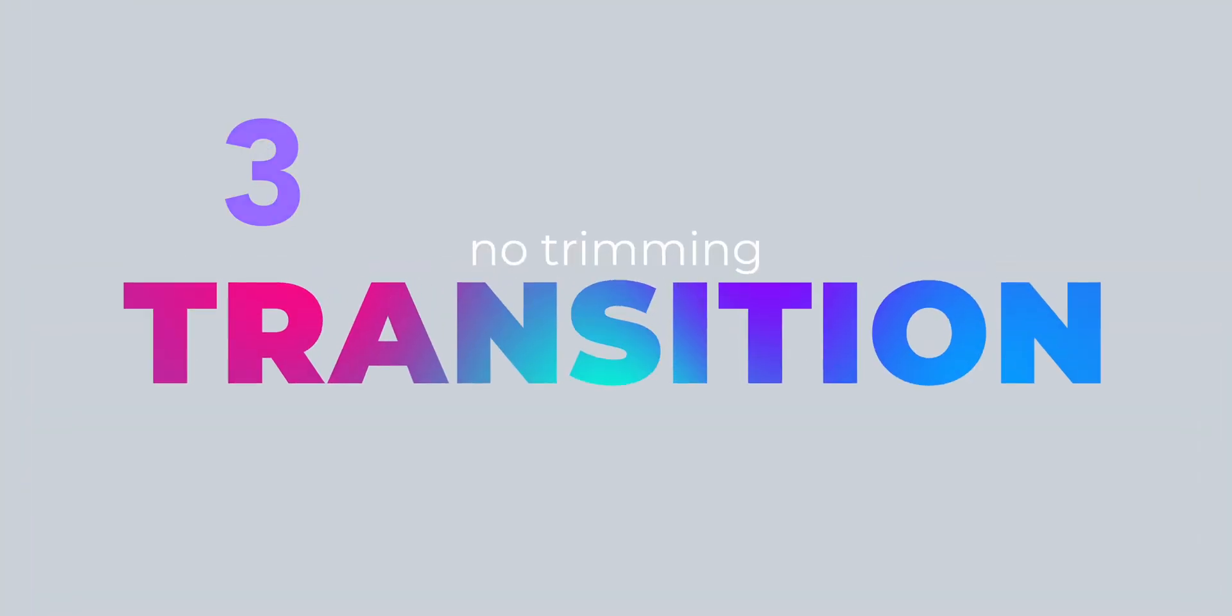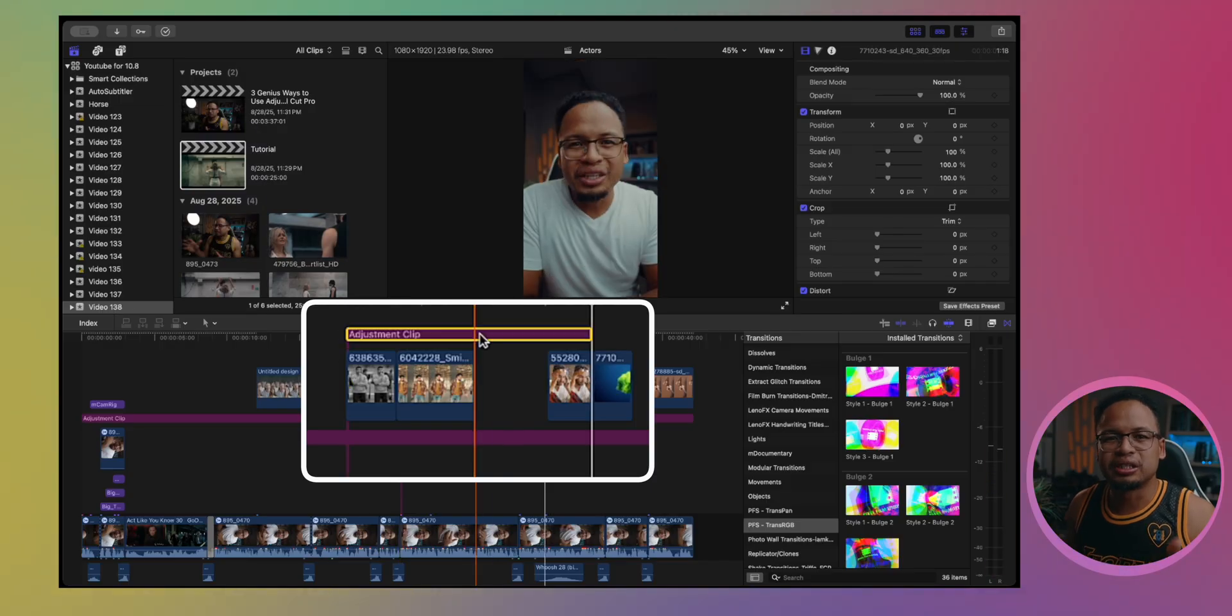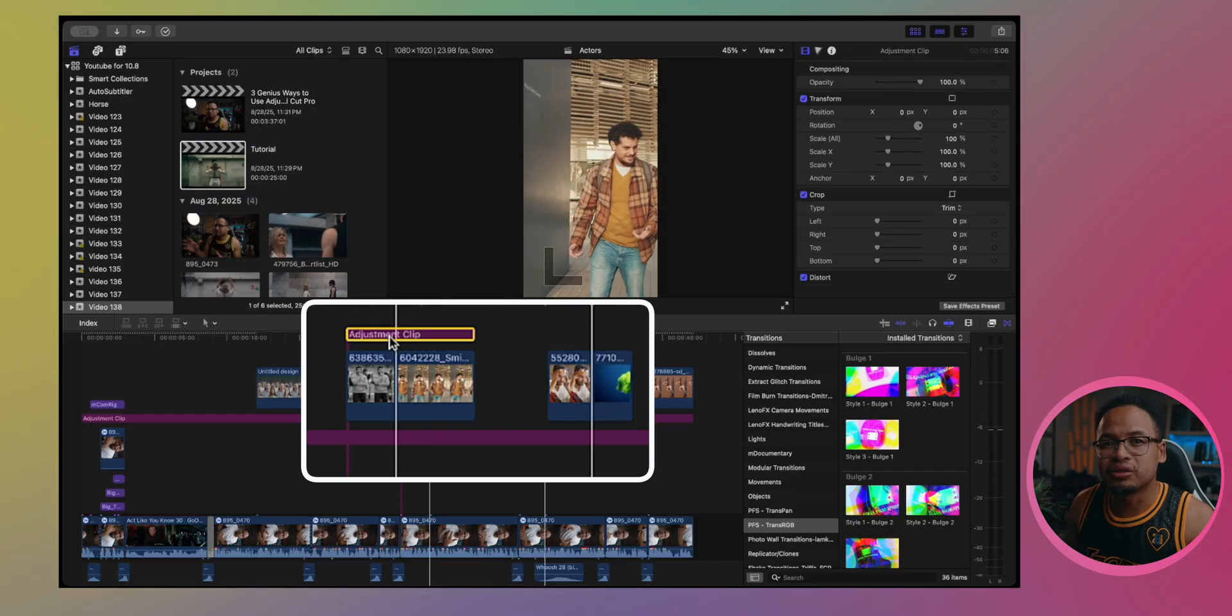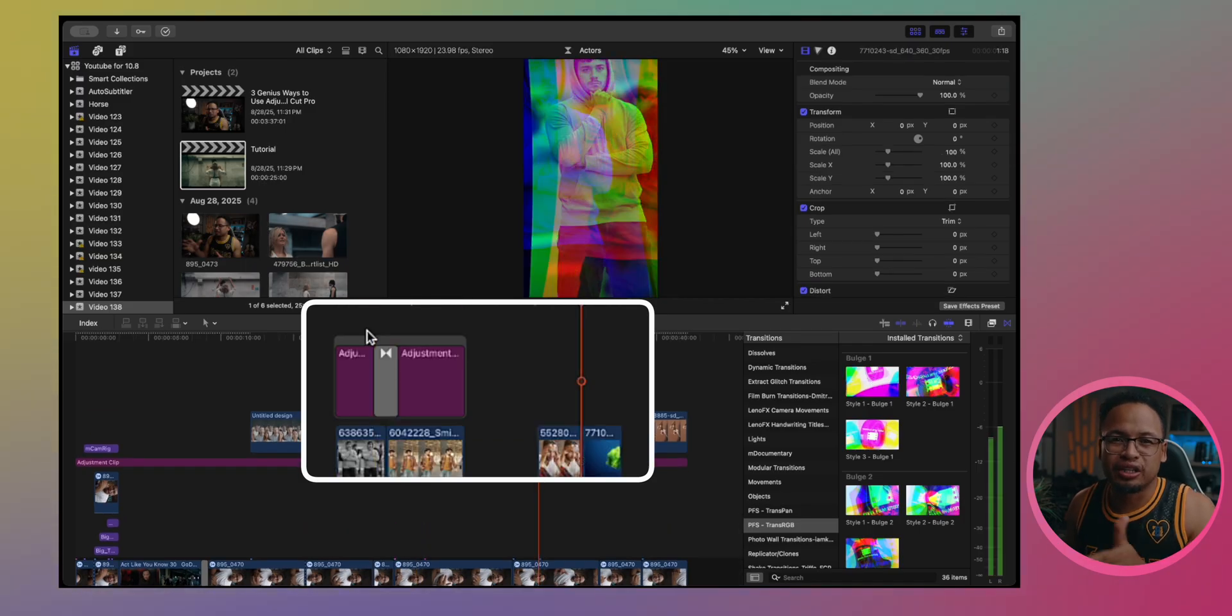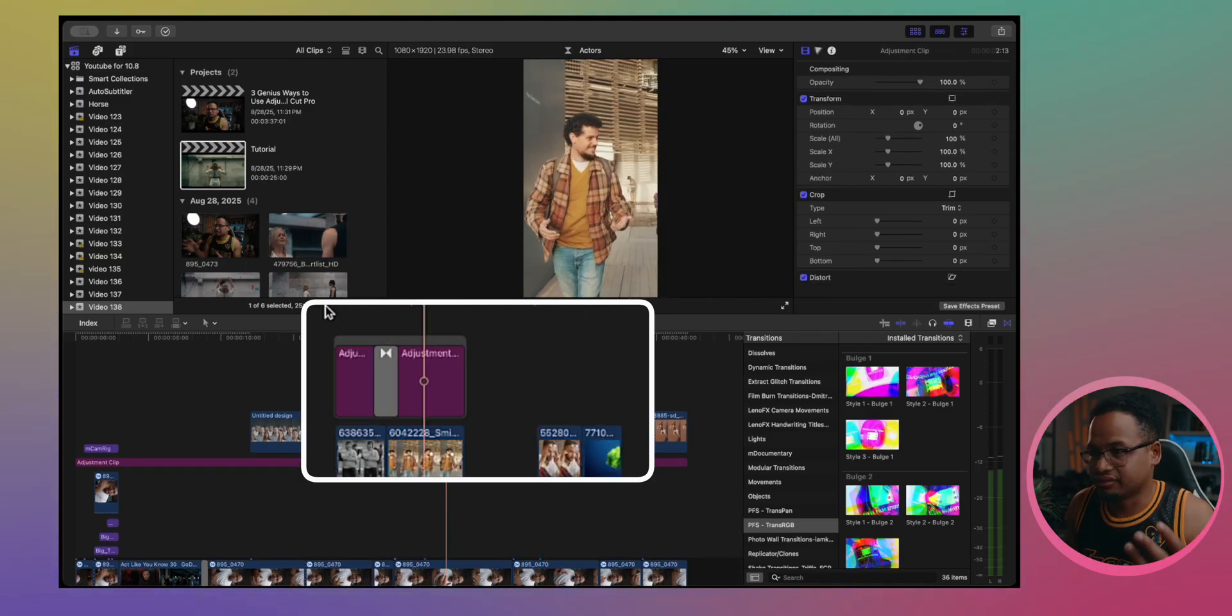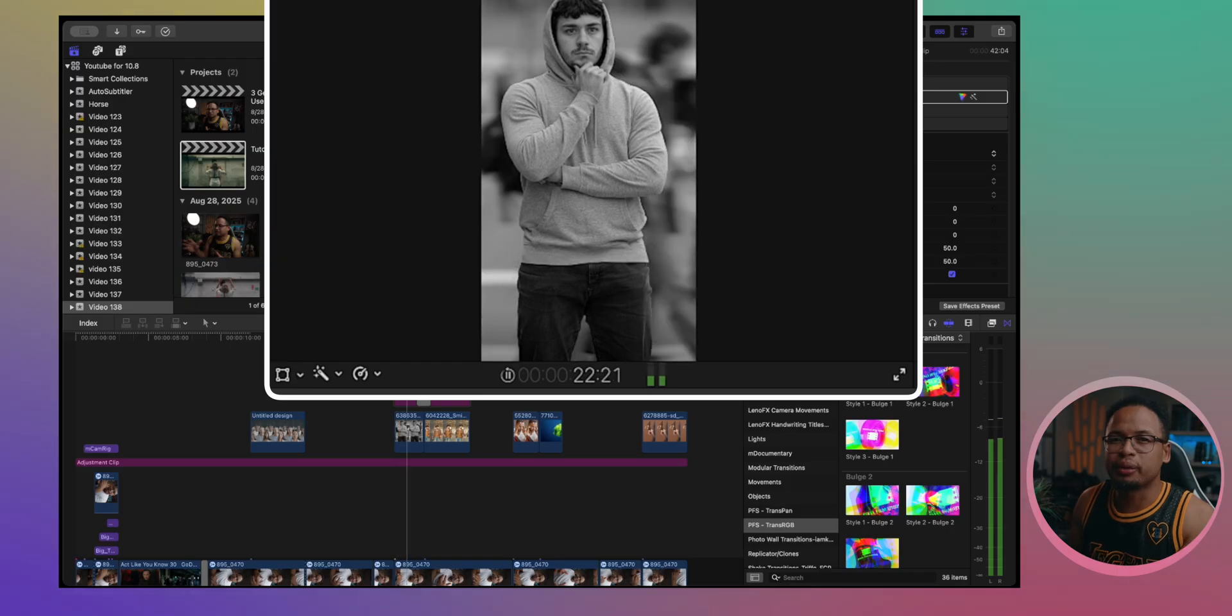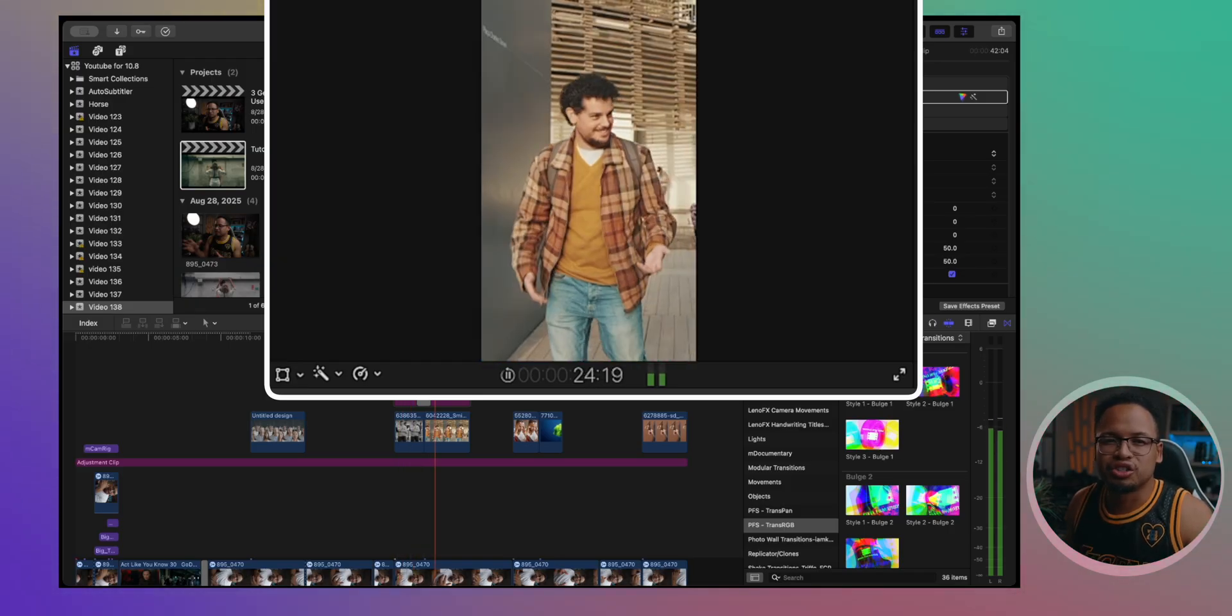If you use an adjustment clip, you don't need to touch the clips at all. So just add an adjustment clip right over the cut between your two clips. Apply your transition to that adjustment, like the glitch maybe, or zoom even, blur, really whatever transition you want. And here's the magic.